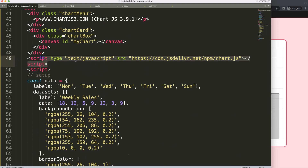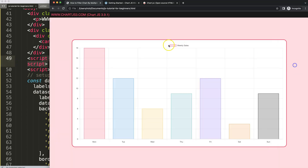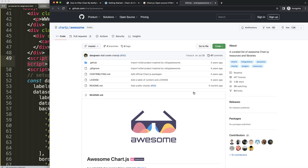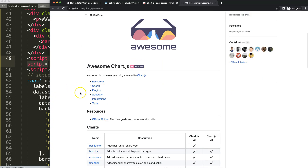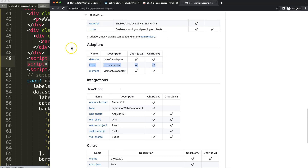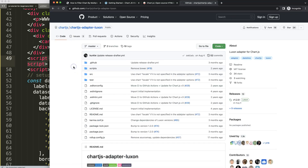Next, we need the date adapter because we're going to work with dates. Go to chartjs.org, select 'Ecosystem', and search for the date adapters. Select the adapter link — there are two options. I'm going to use Luxon because I'll use some of its built-in features. Don't select Moment.js as it has been deprecated; the Moment team moved to Luxon.